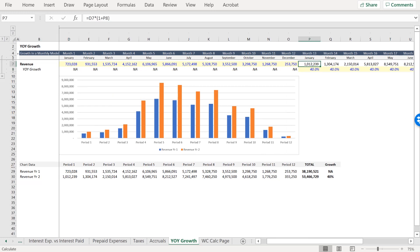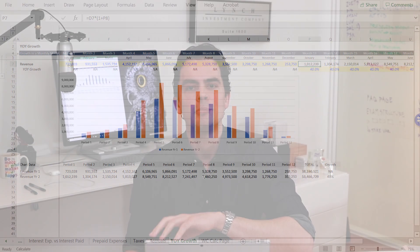And look at that — it works out perfectly with our new formula. So the key takeaway would be that for most monthly models, especially for established businesses, to project on a year-over-year basis.